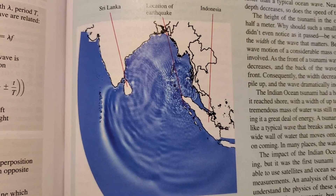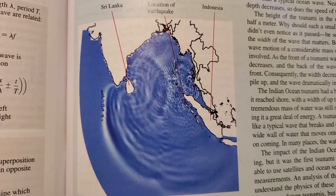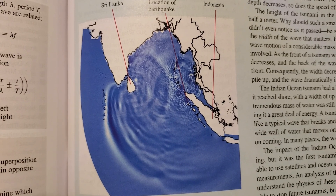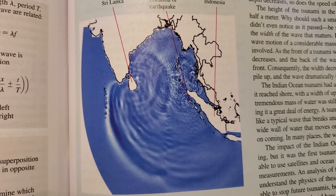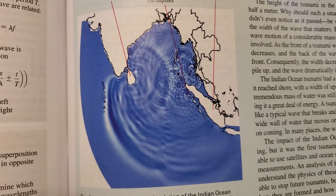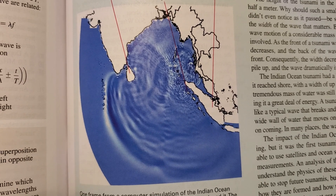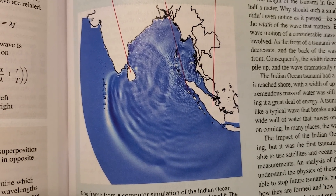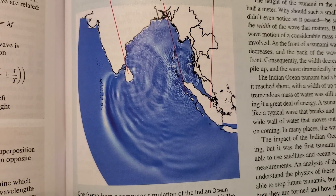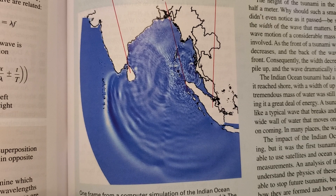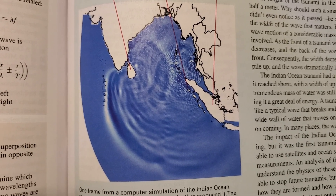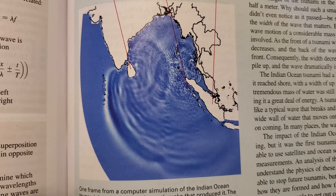The simulation of the tsunami looks much like a ripple that spreads when you drop a pebble into a pond. But there's a big difference: the scale. The fact that you can see the individual waves on this diagram that spans 5,000 kilometers is quite revealing. To show up so clearly, the individual wave pulses must be very wide — up to hundreds of kilometers from front to back.